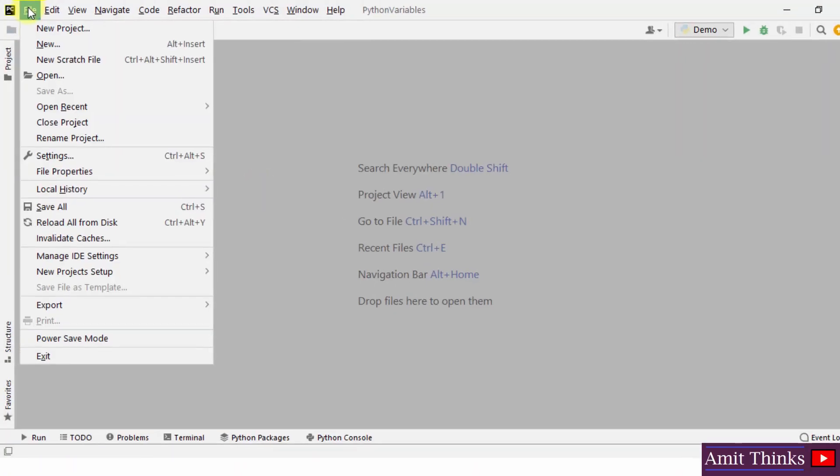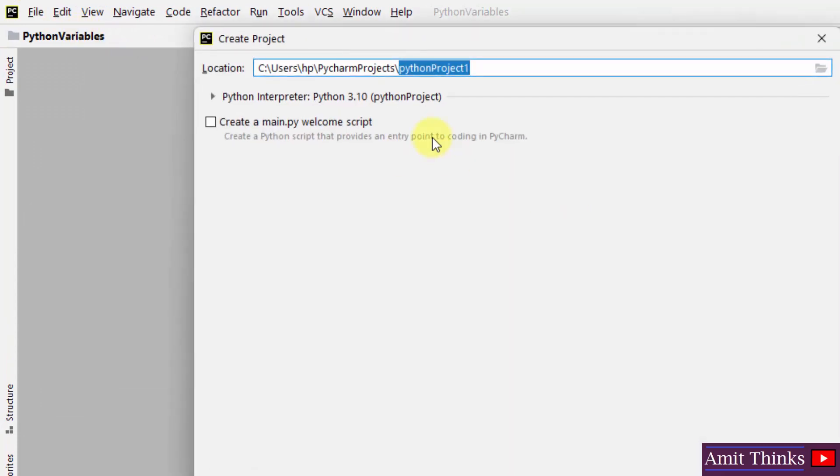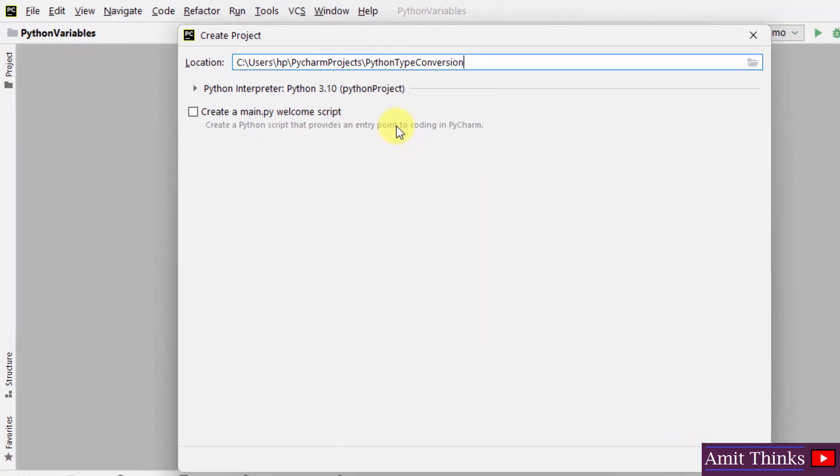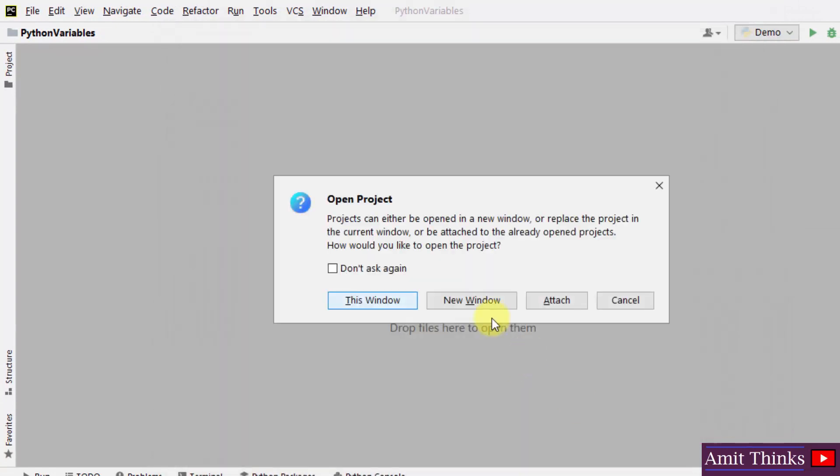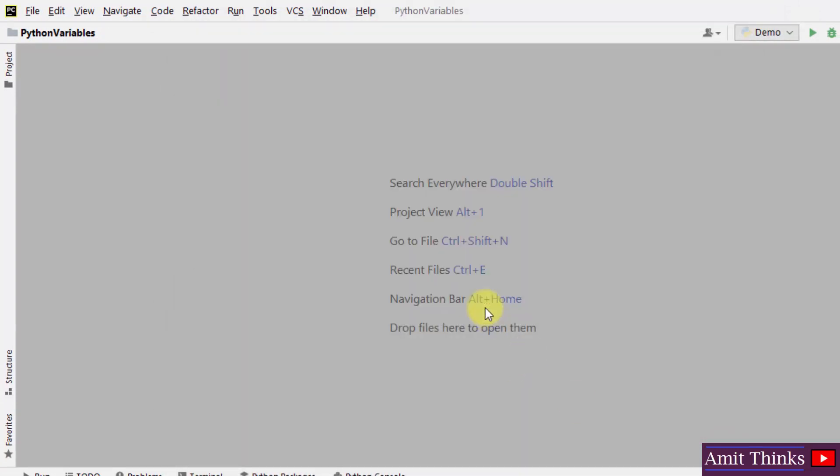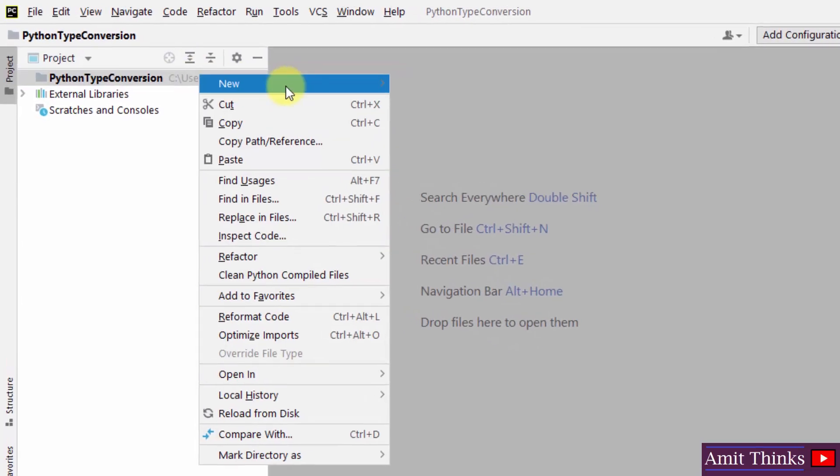Here's our PyCharm IDE. We will create a new project: file, new project. Let us name it Python type conversion. Click on create. After clicking create, you can see the project got created.